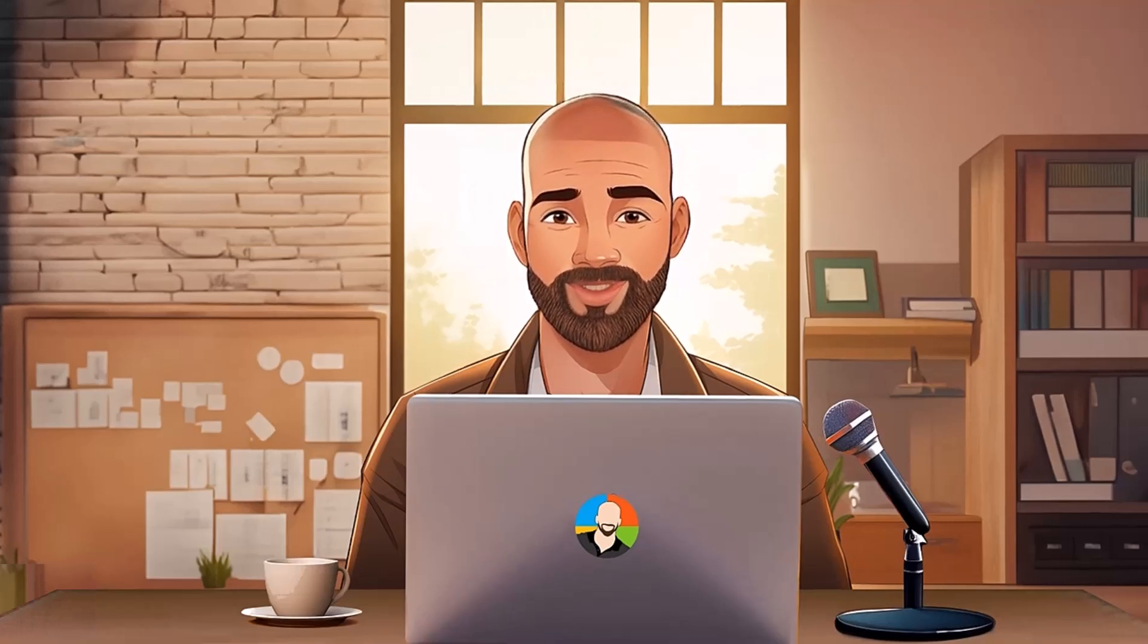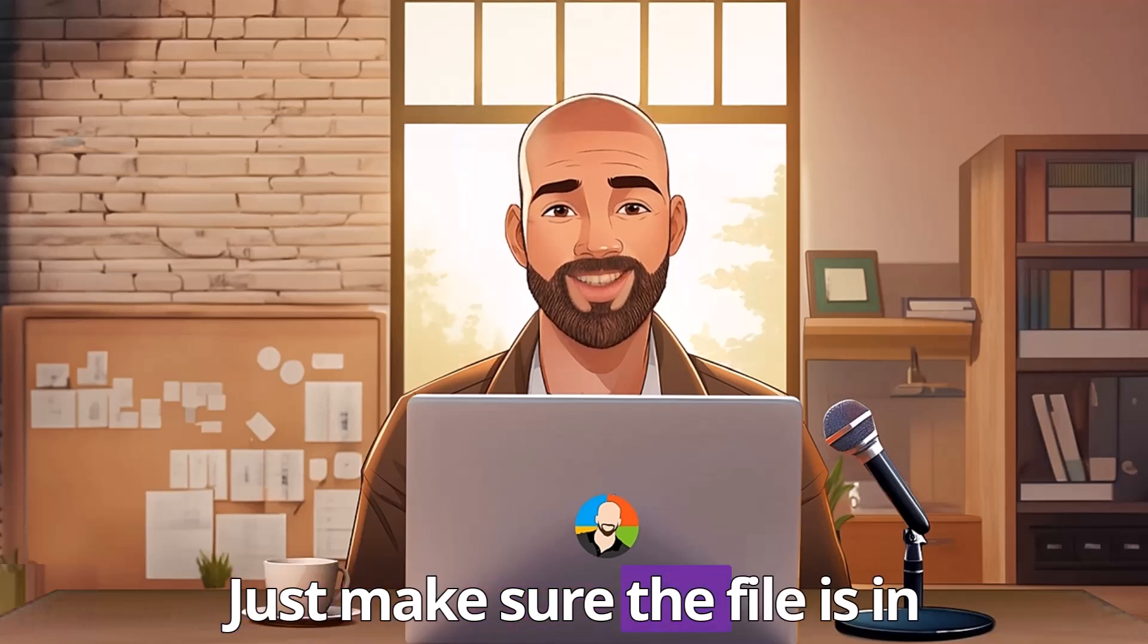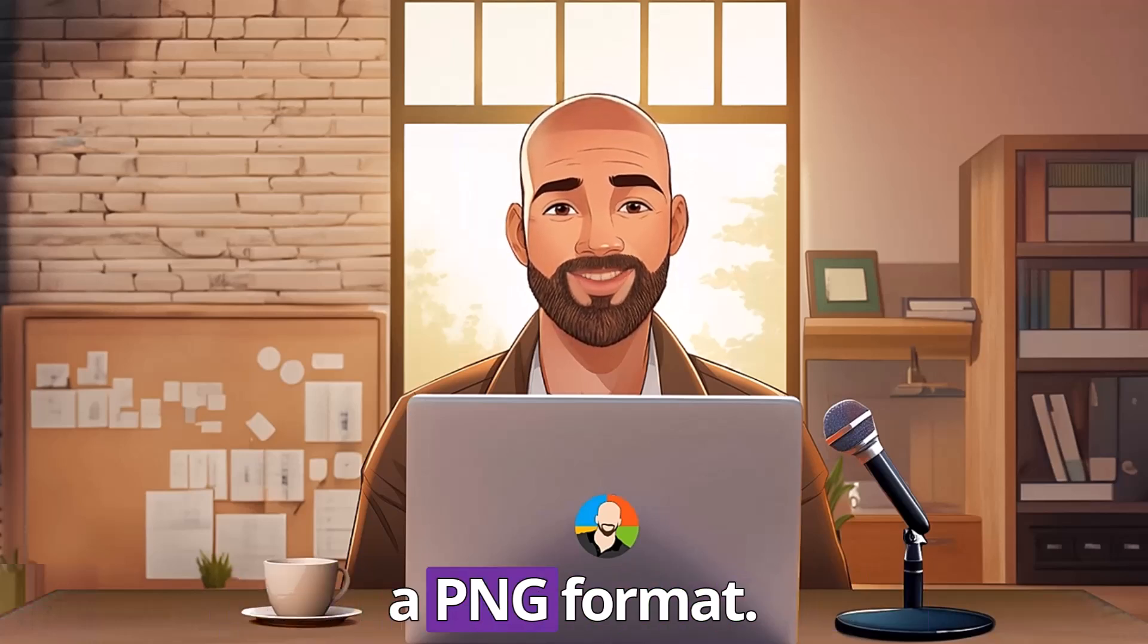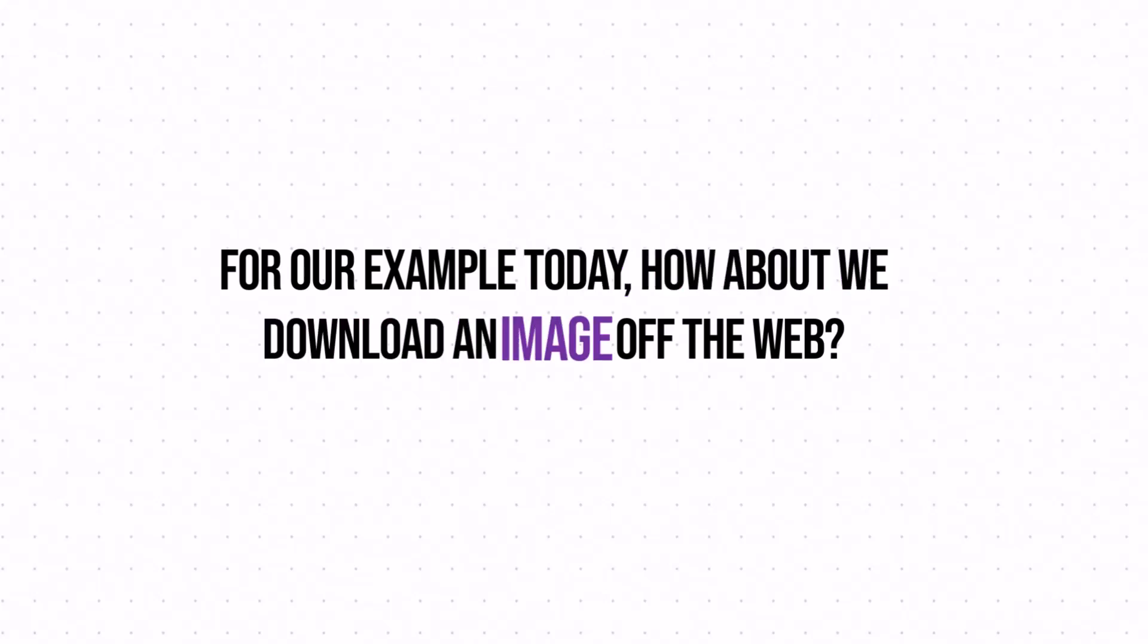Now no matter which method you choose, just make sure the file is in a PNG format. For our example today, how about we download an image off the web?